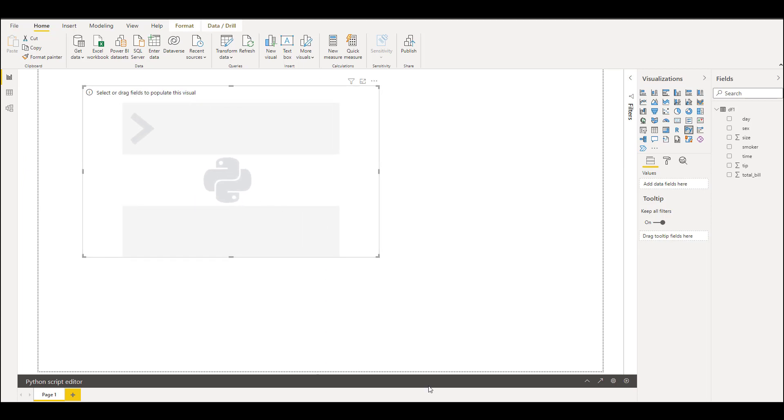This will open up Python script editor. For the first time if you are using this, you will receive an alert to enable the Python script editor. I have already enabled it.